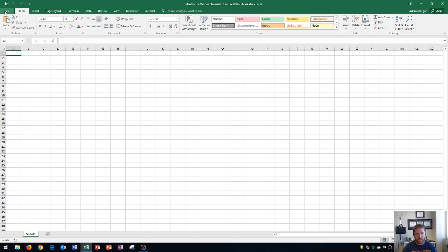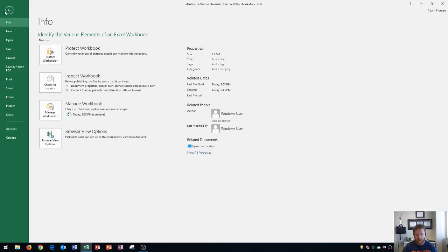First off, the file tab is a little bit different from the rest of the tabs because it displays a backstage area that contains options for working with and managing your file. Usually when you work in this area, it's to do something like save or print. It's not really to edit anything on your actual workbook.